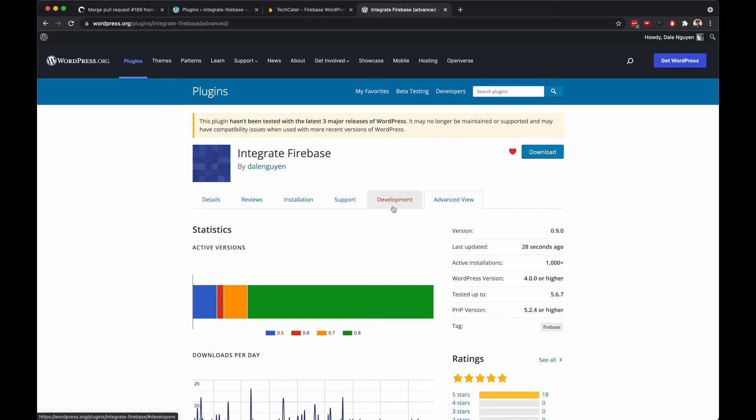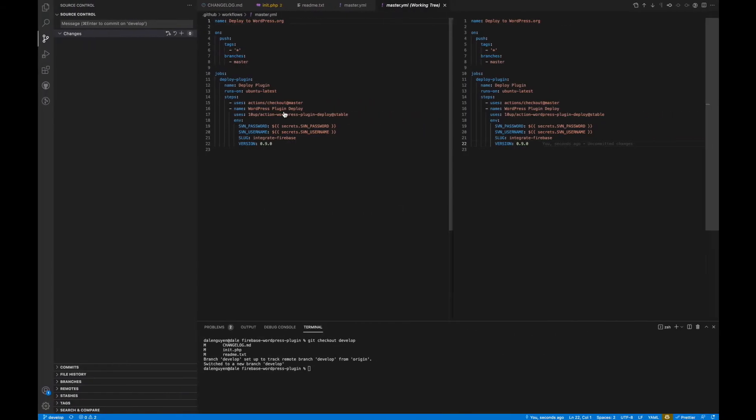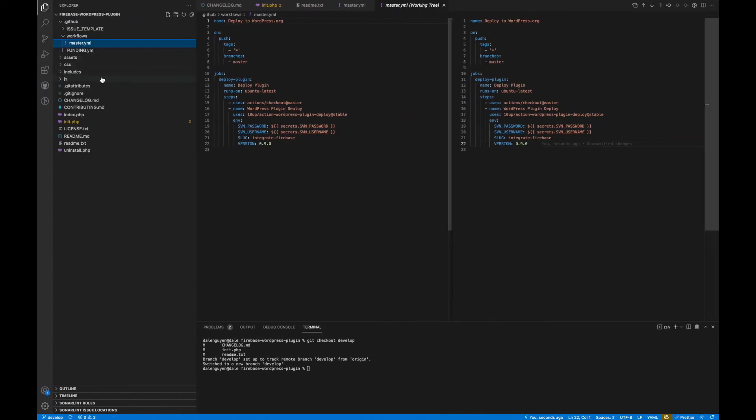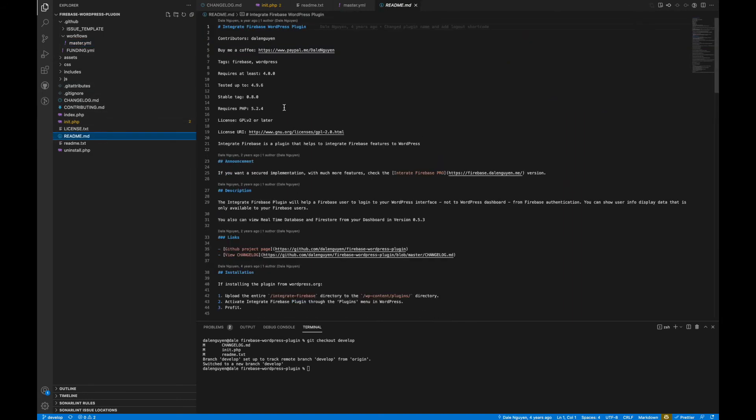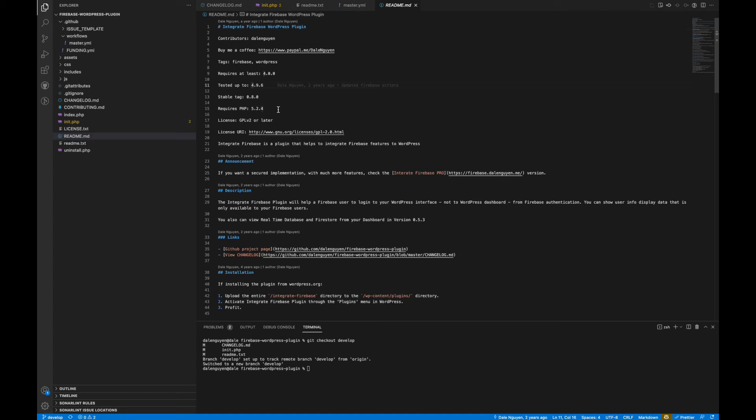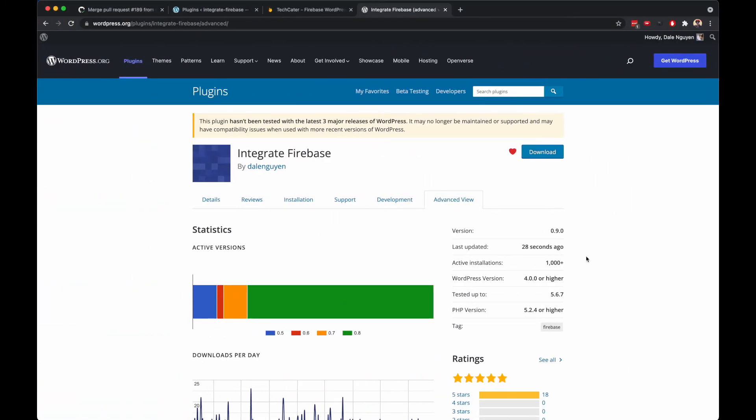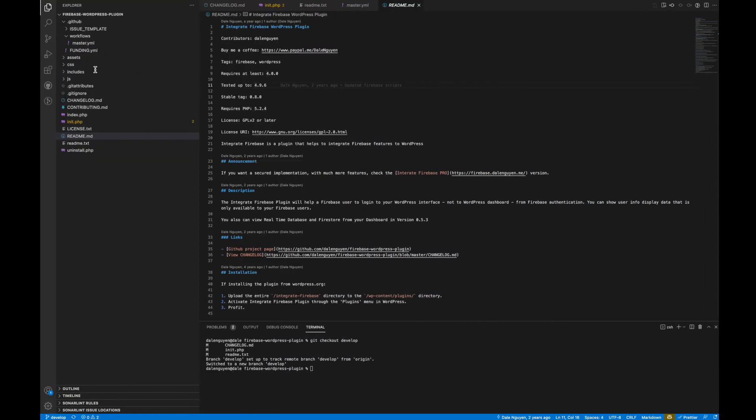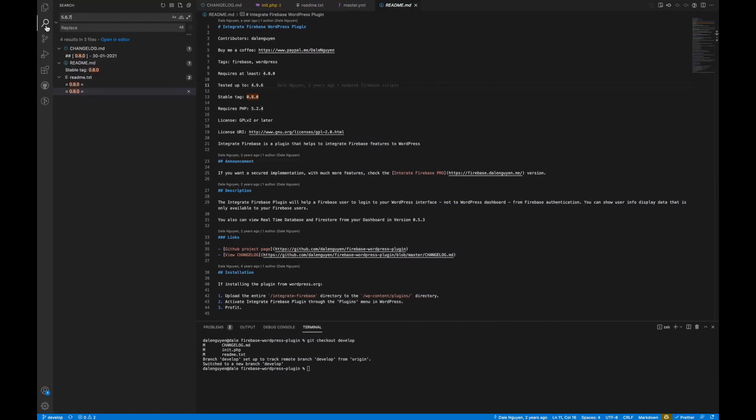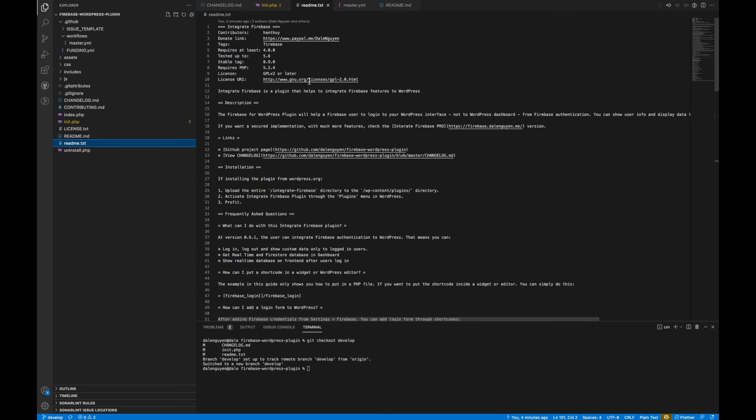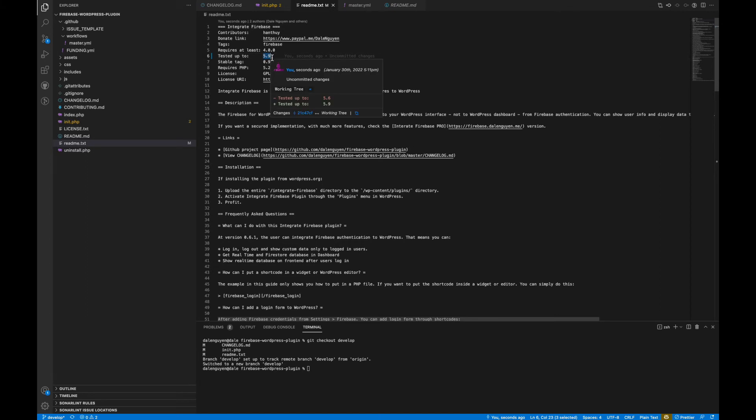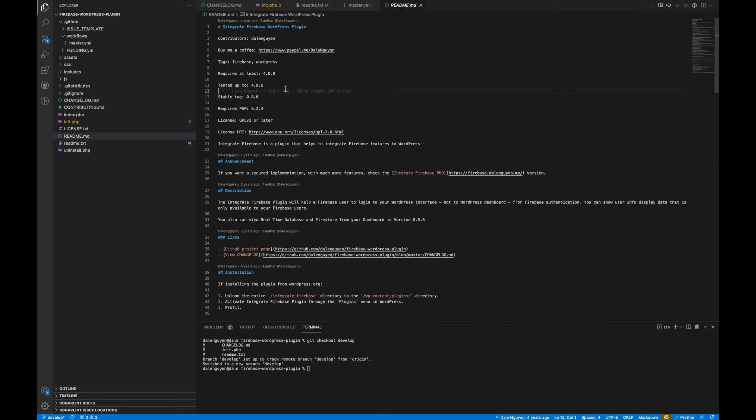Oh no, so sorry guys. I forgot to do this one, the main important thing that I missed. Tested up to. I cannot believe that I forgot this one. This is the main point of the website, but I totally forgot it. I cannot believe it.